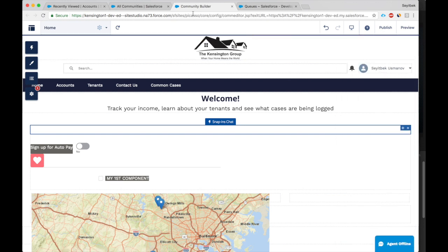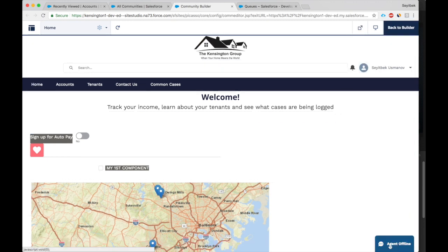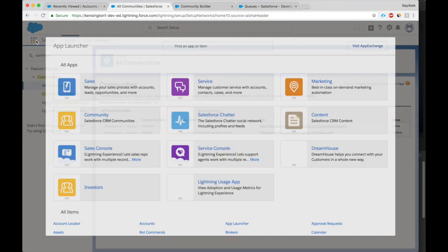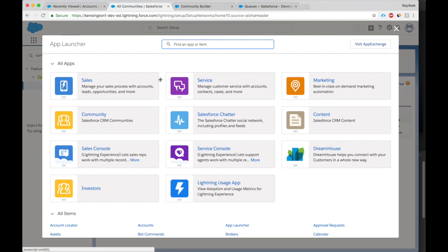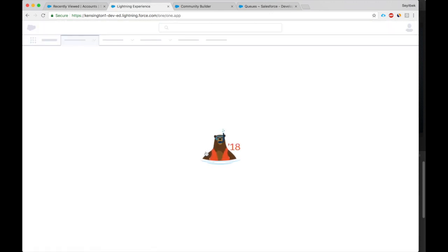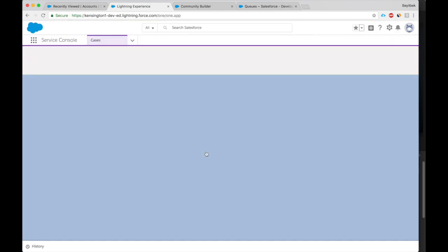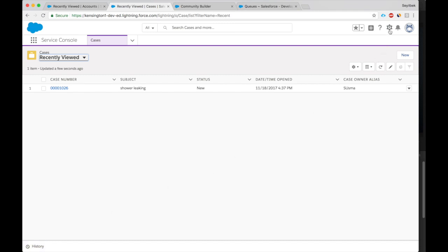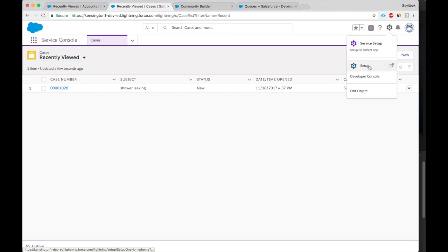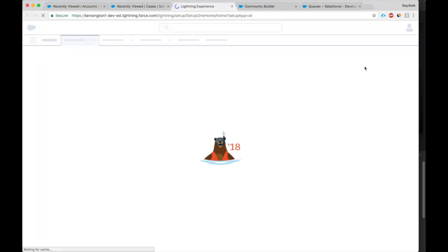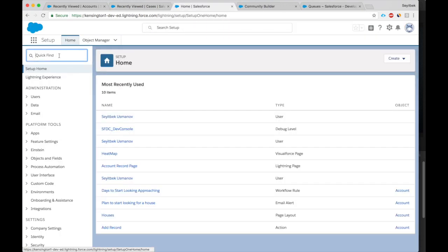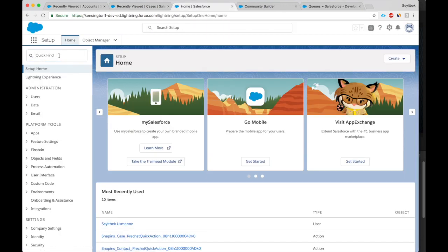Now community users can chat to our service agents. Now we need to go to a service console. We don't have omnichannel here. Let's set that up quickly. It's very easy. In setup, you look for App Manager.